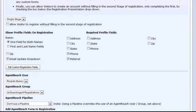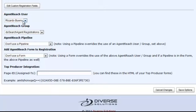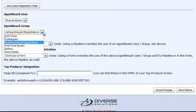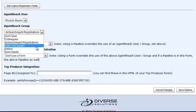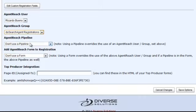The last thing we want to look at in your registration tab is the location where that lead is being exported to. You'll notice that you can select the agent reach user if you have a ProBroker account, and then select which user you want that lead sent to. You'll also want to select the agent reach group from the drop down menu, which will designate each of your current groups. In this case, it's set to DS Search Agent Registrations.